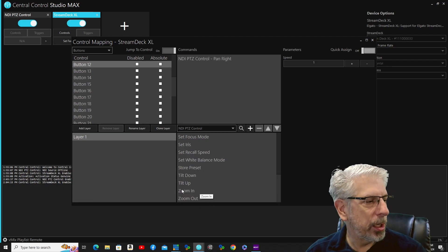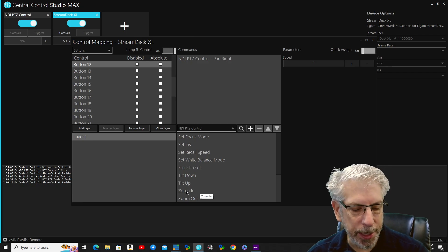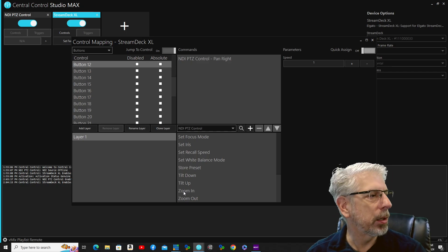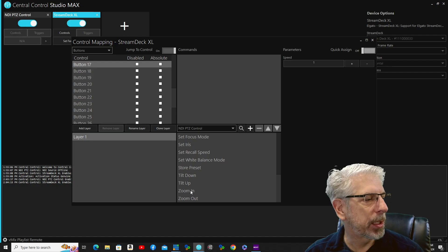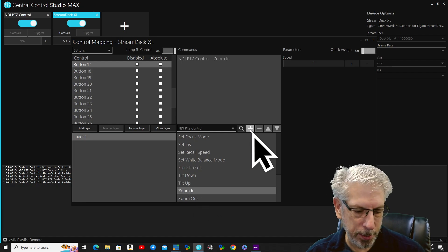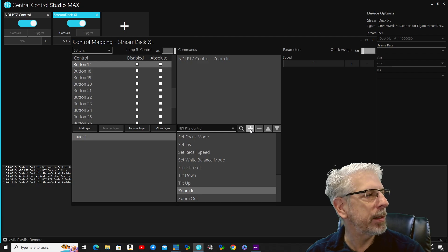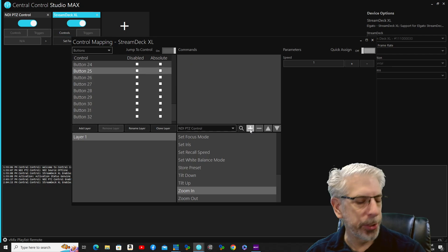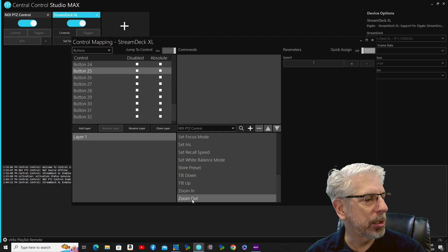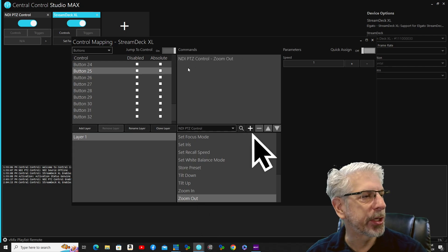For the zoom button, we're going to call that 'Zoom In.' I'll click on the button — it highlights button 17 — click on Zoom In and click plus. Then the button underneath it, button 25, I'm going to click on Zoom Out and click plus to add that control.